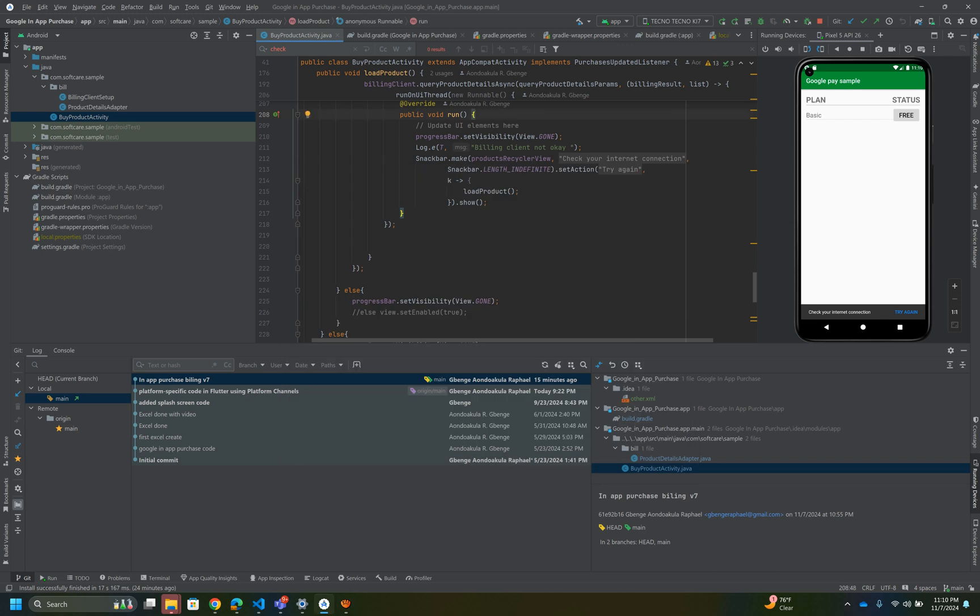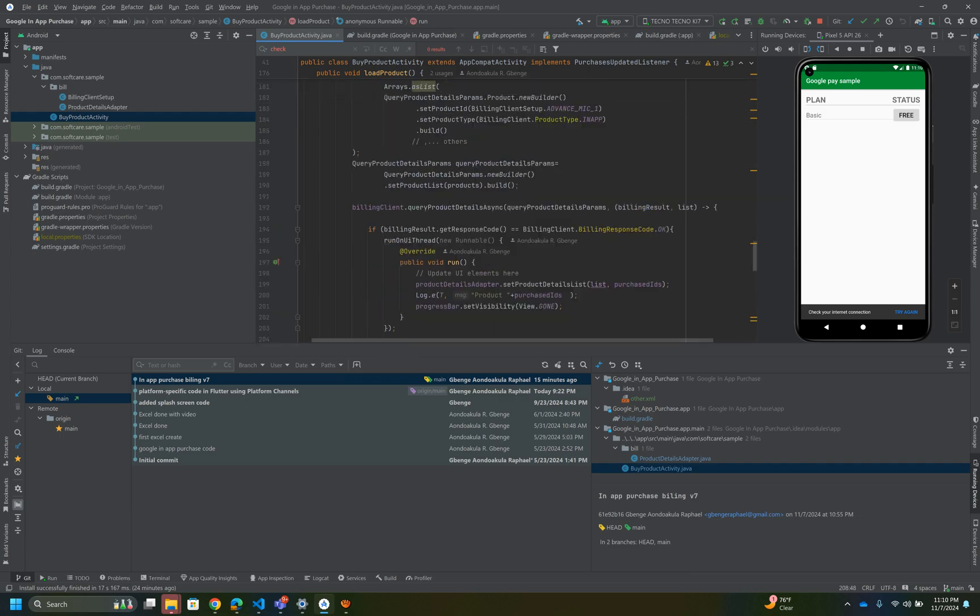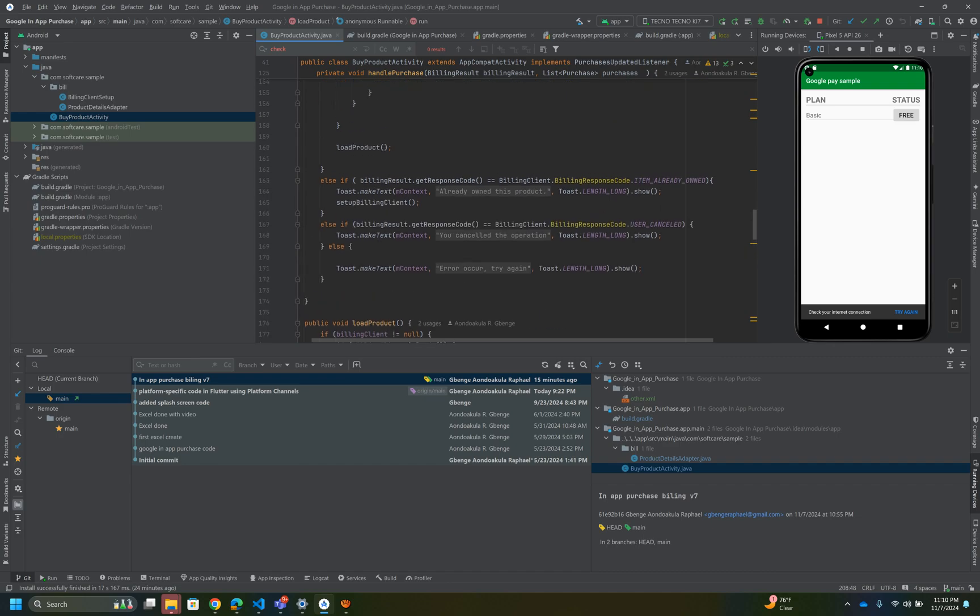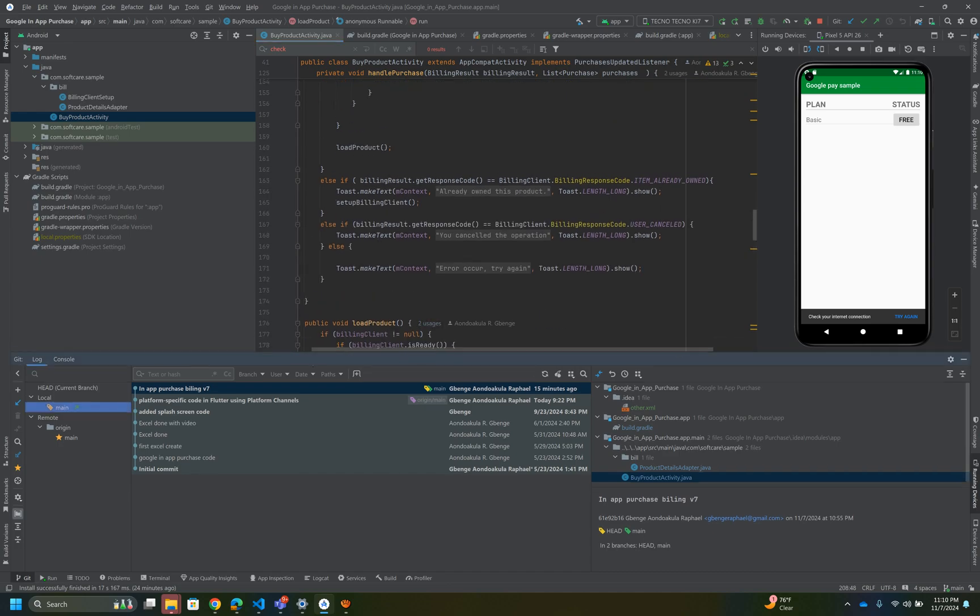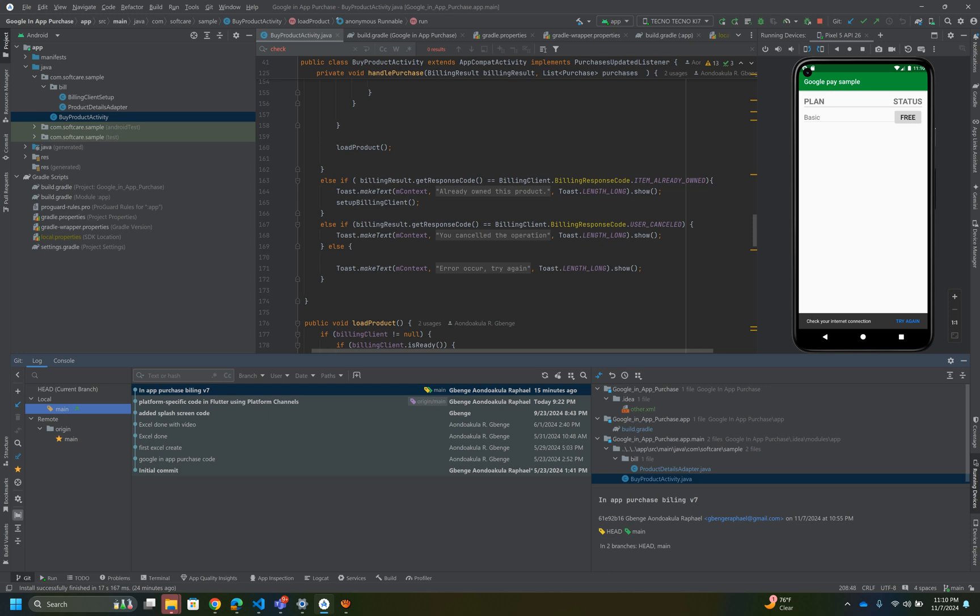Hello, welcome to my channel. In today's video we're going to explore V7 Google purchase. We're going to look at how we can purchase an item using Google Play V7, just as shown here in the commit history. If you have not watched V6, which is version 6.0, please go and watch it.